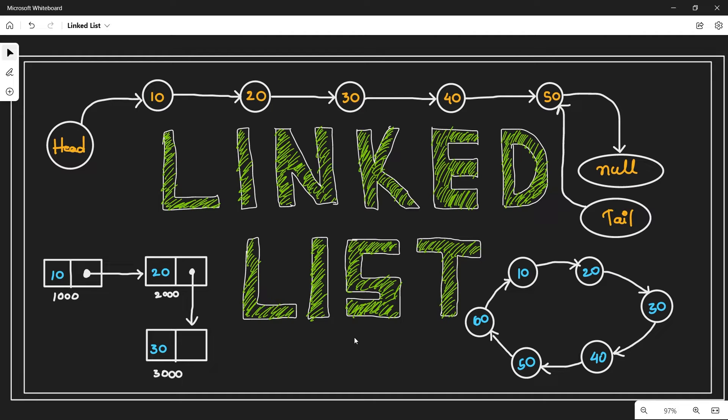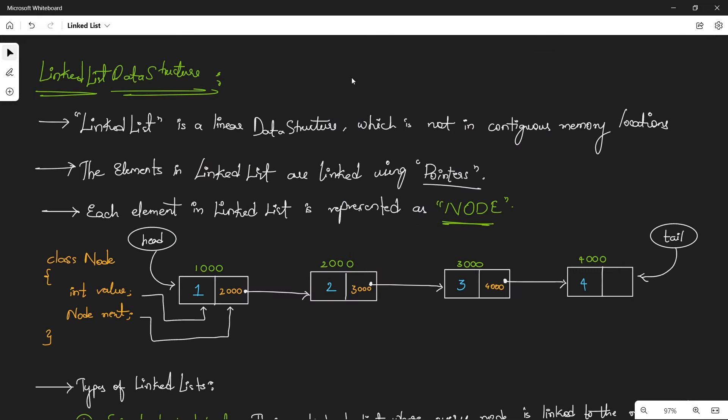Hey guys, today we are going to discuss an important data structure called linked list. I thought of making a playlist which contains everything about linked list, starting from scratch — what is a linked list, what are the operations, what are the types, and later some example LeetCode questions related to linked list. It would be like a course, easier for a beginner to get into it. So let's get into it.